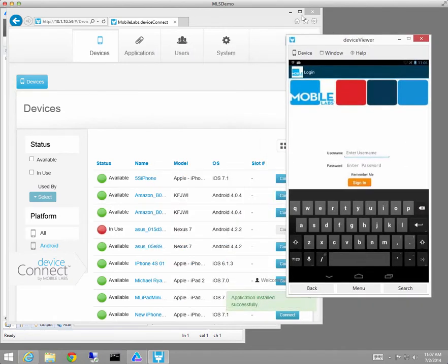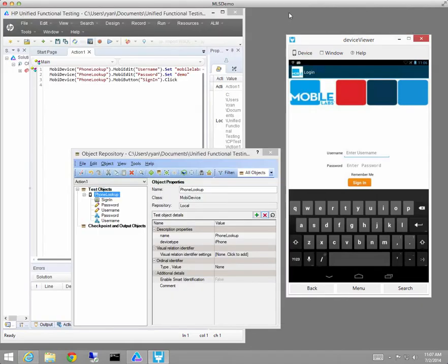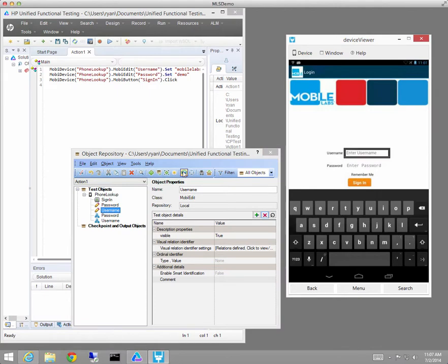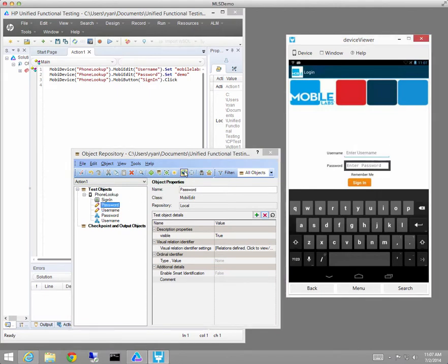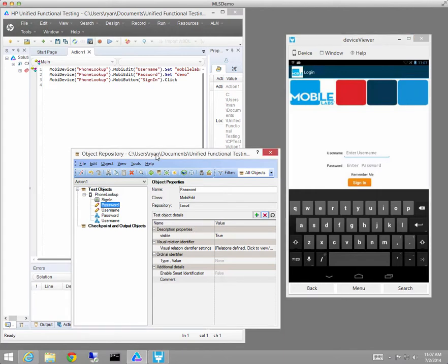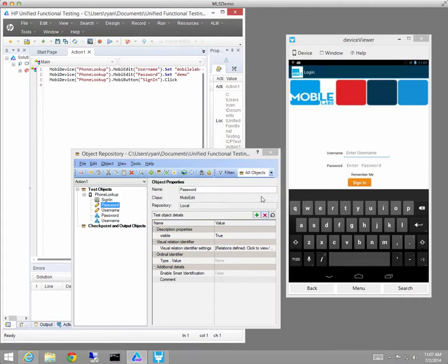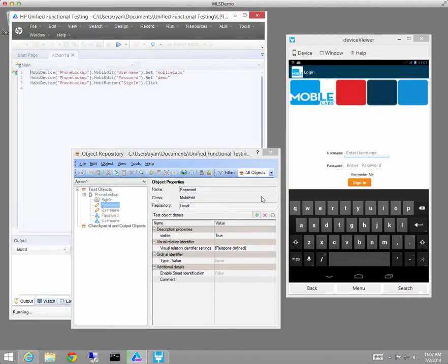But because I'm using visual relation identifiers, we're going to be able to run this script unmodified on this device. So you'll see that the tool is able to identify the fields by virtue of the visual relation identifiers. So we'll run the script, and the script will do what it did on the iOS device.